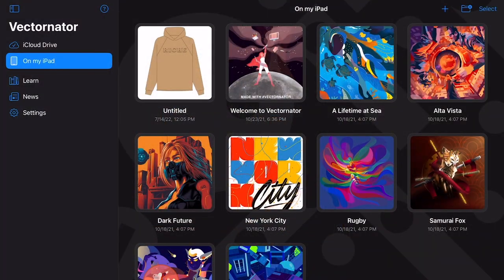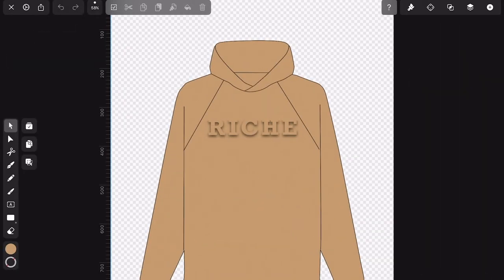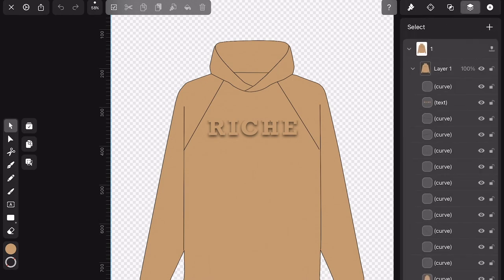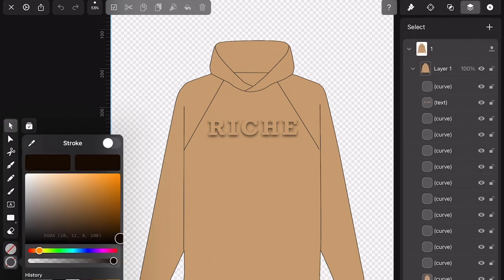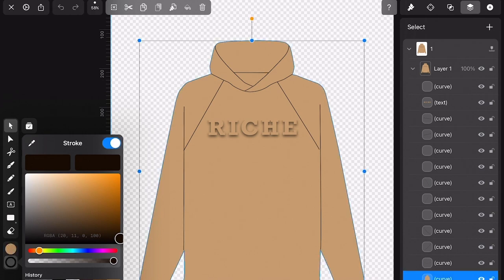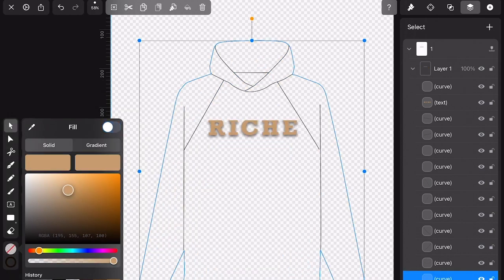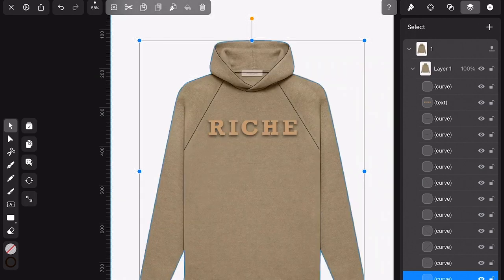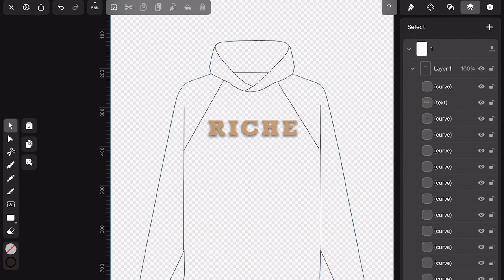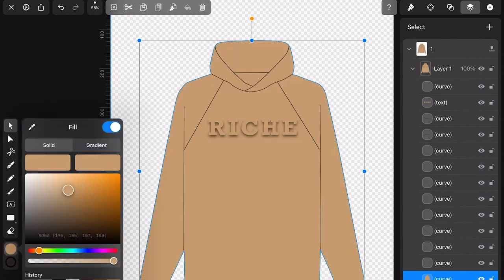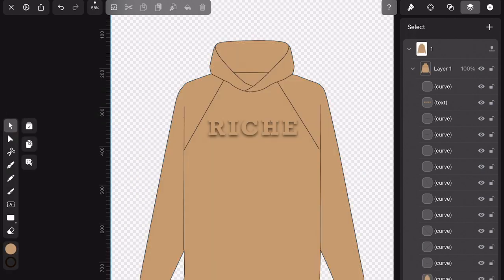The free app is called Vectorinator. I've already created a sketch in Vectorinator and added my own color. Let me take out that color so I can show you what I actually did — I took an image from a previous video and used it as a guide to sketch out my design. For those of you that don't know how to draw, you can do this too. You're pretty much just tracing.